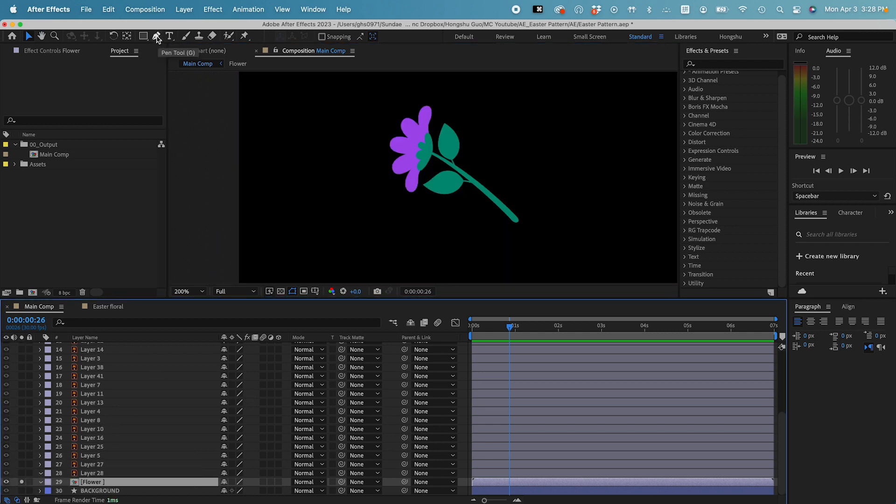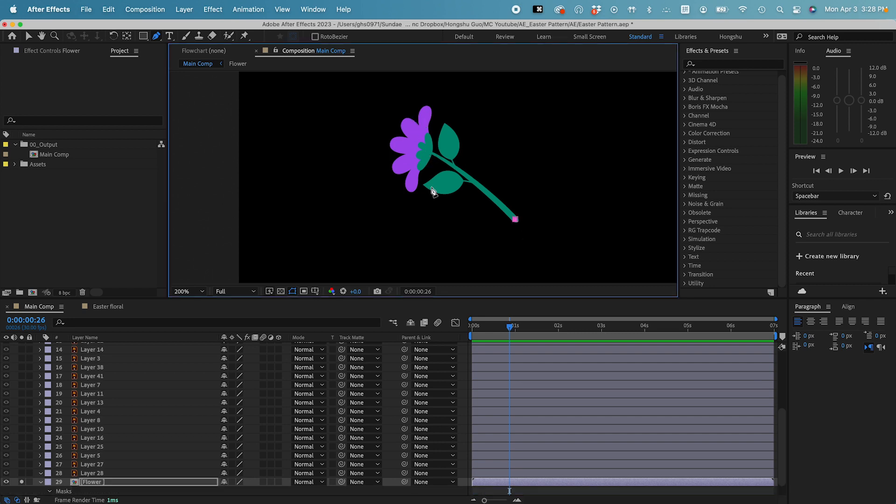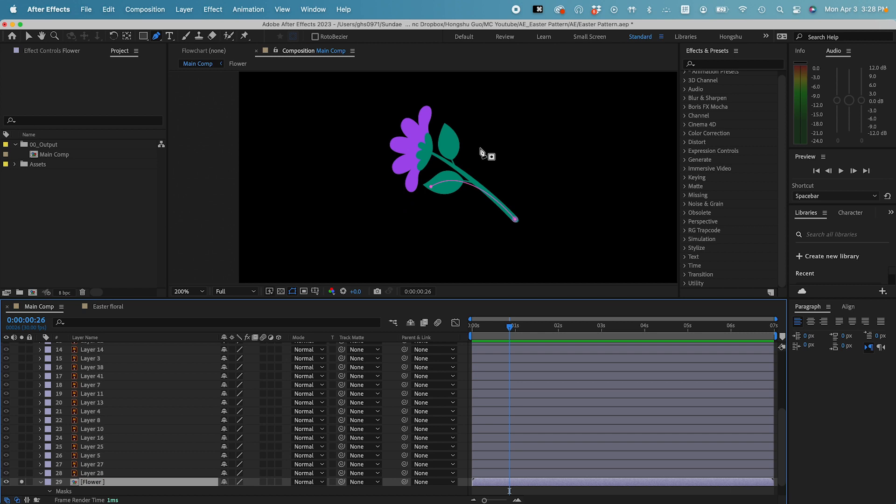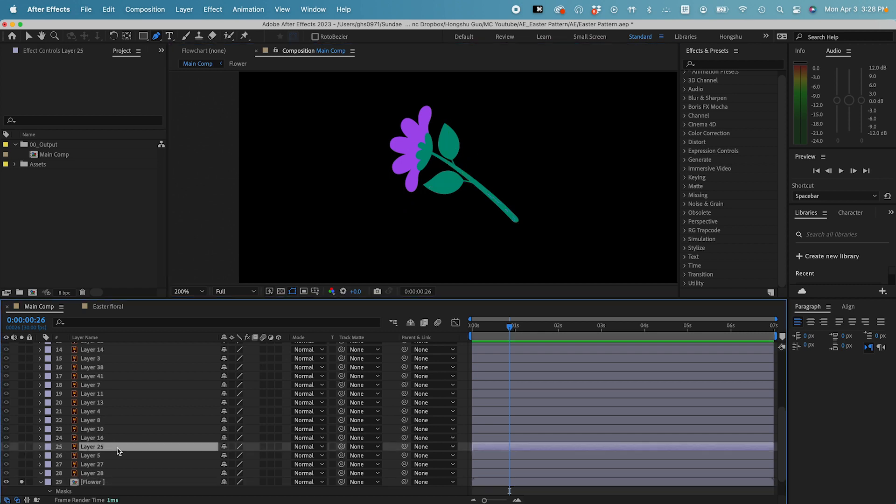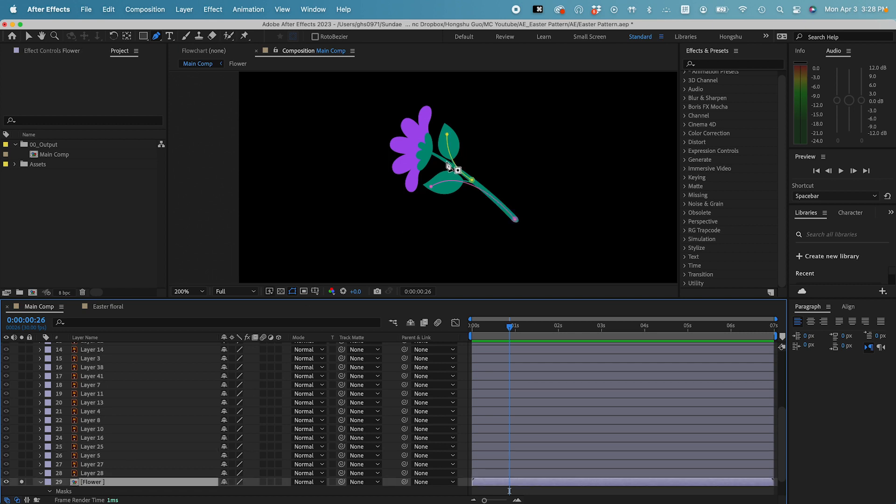First let's use the pen tool to draw a mask on top of the flower. So basically, this mask is going to be a stroke that's revealing the flower. Let's draw a mask here, just one line, and then let's draw another one from here to here. It's going to be a second mask, and then let's draw a third one from here to the center, and then it can go to the bottom here, and then goes up like this.